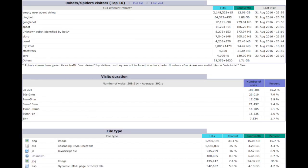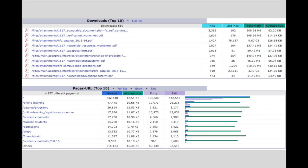AWStats also gives all kinds of information about robots and spiders that have visited your site, about visit duration, and about file types. There's really just quite a good bit of information in here about everything. AWStats will show your top downloads and your top pages as well, and either of these reports can be drilled down to see the full list.